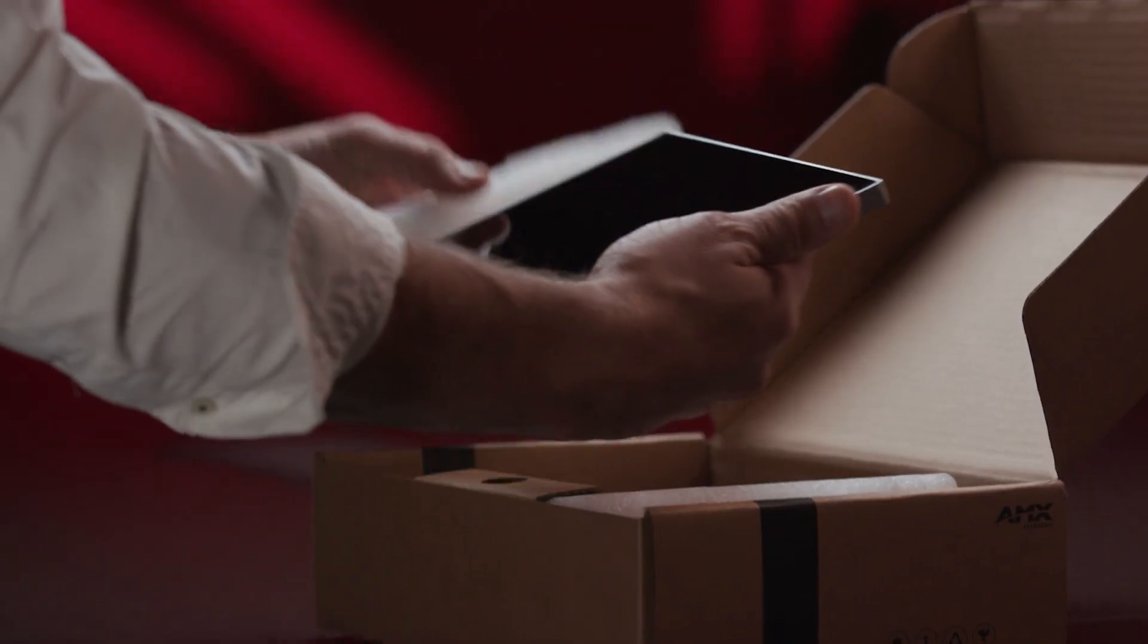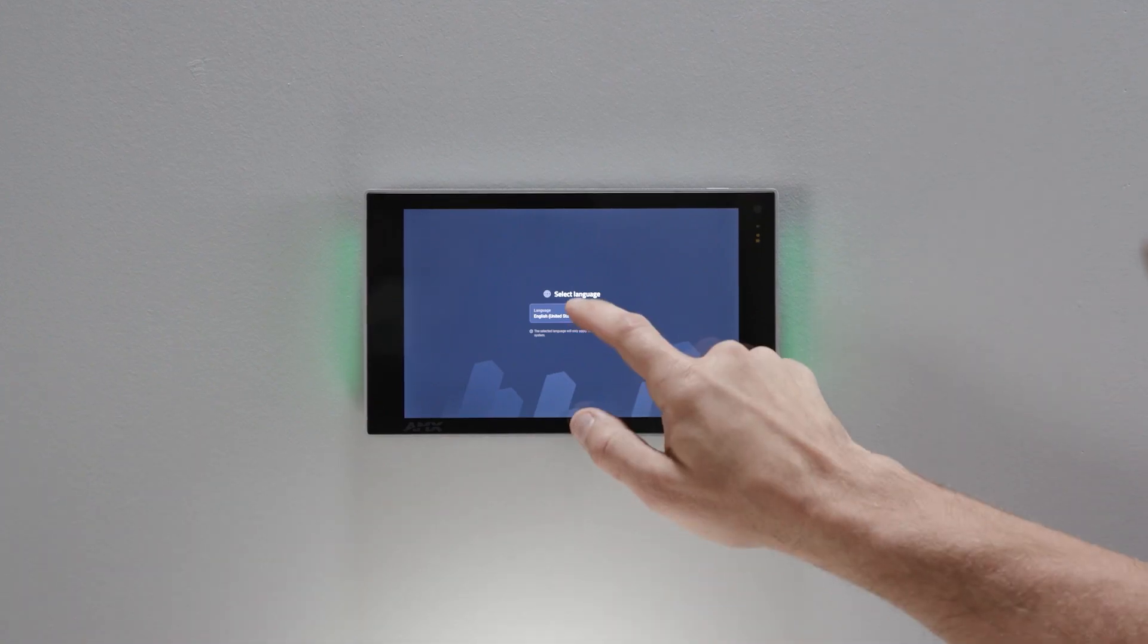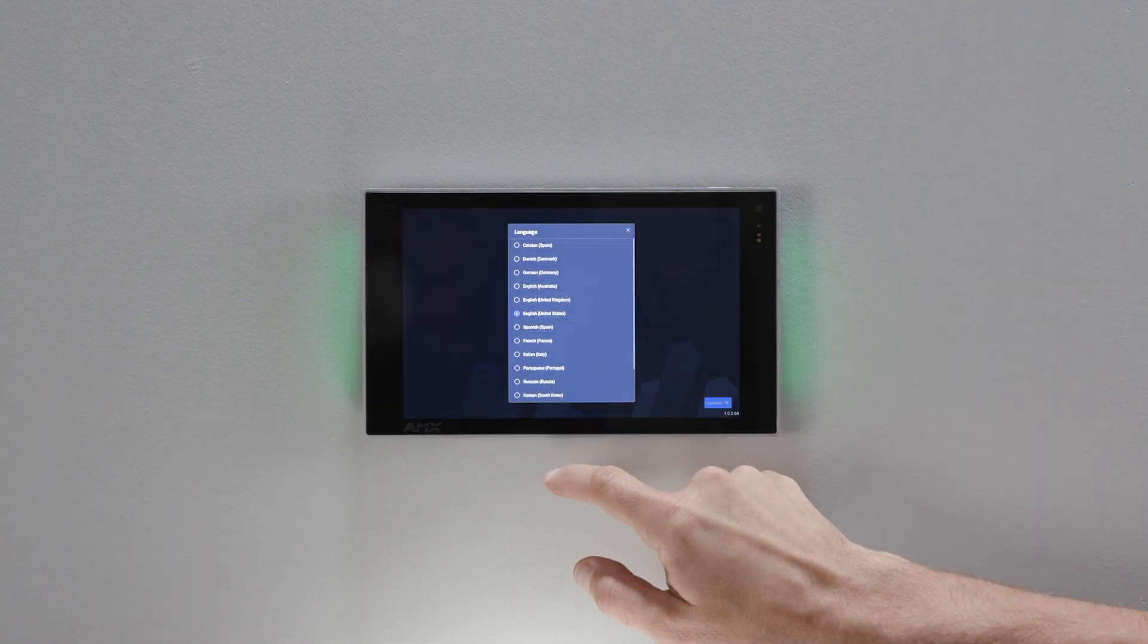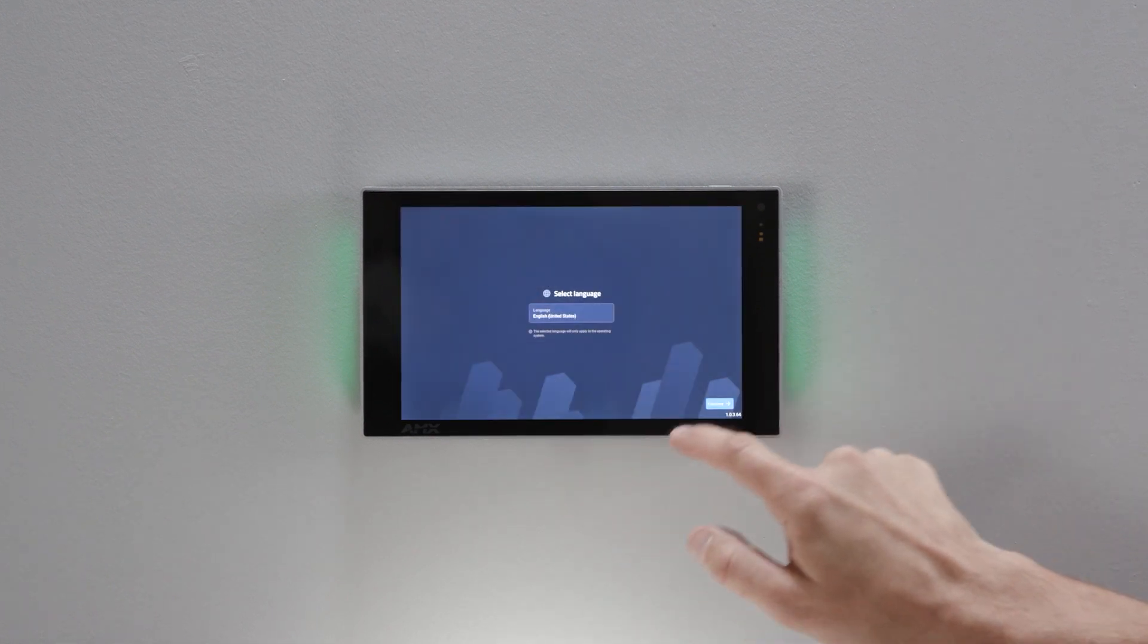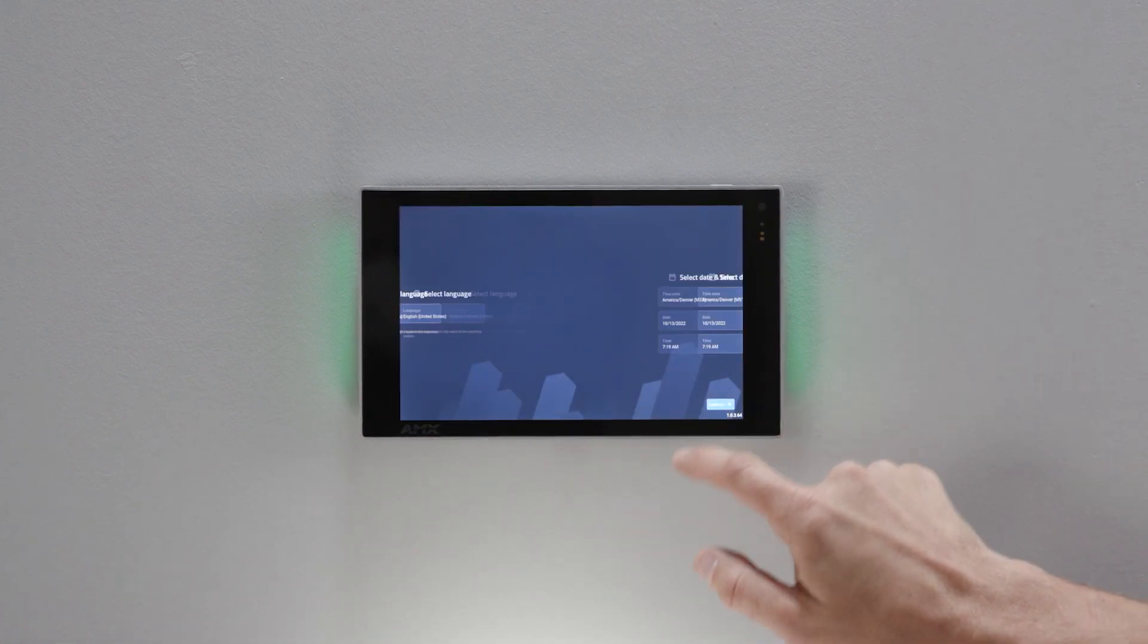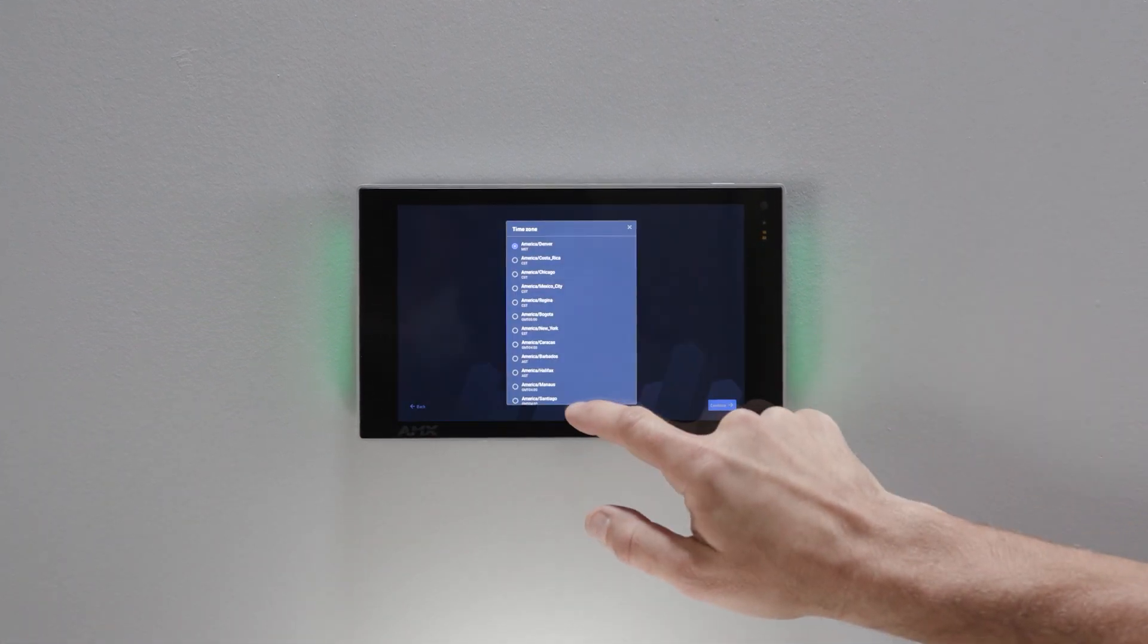Out of the box, Varia's setup wizard walks the installer step-by-step through configuring essential settings like language, date and time, and network configuration.